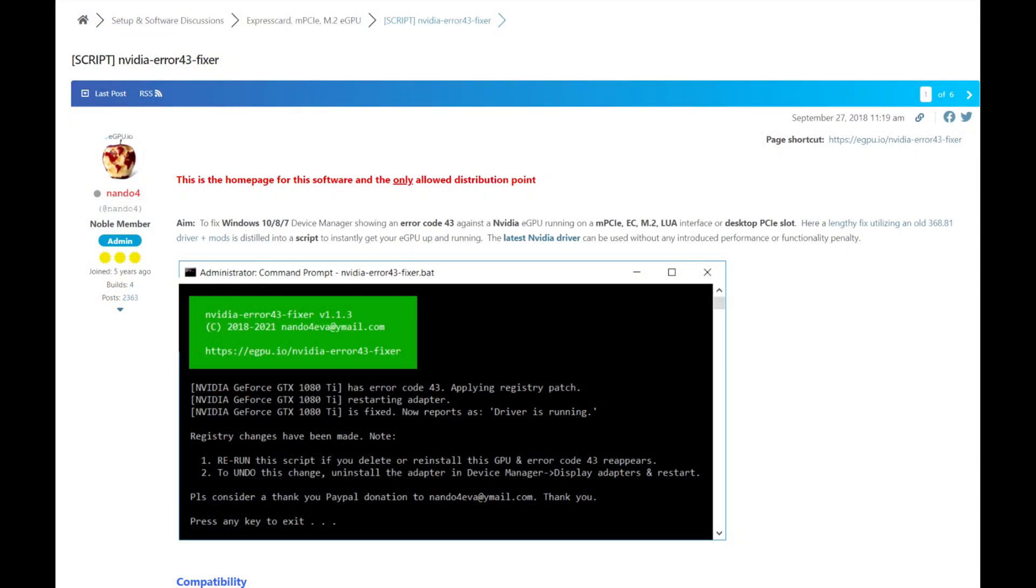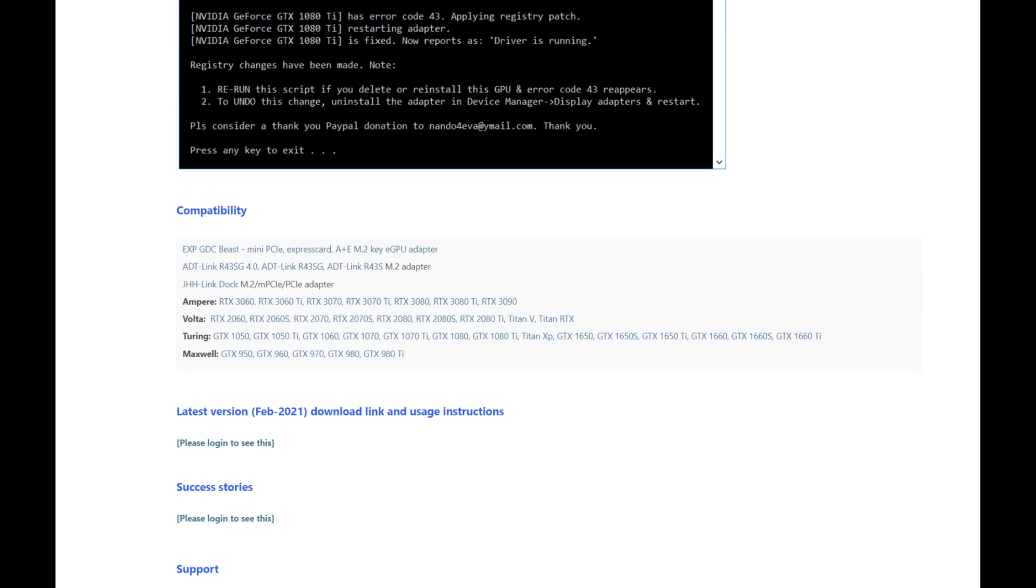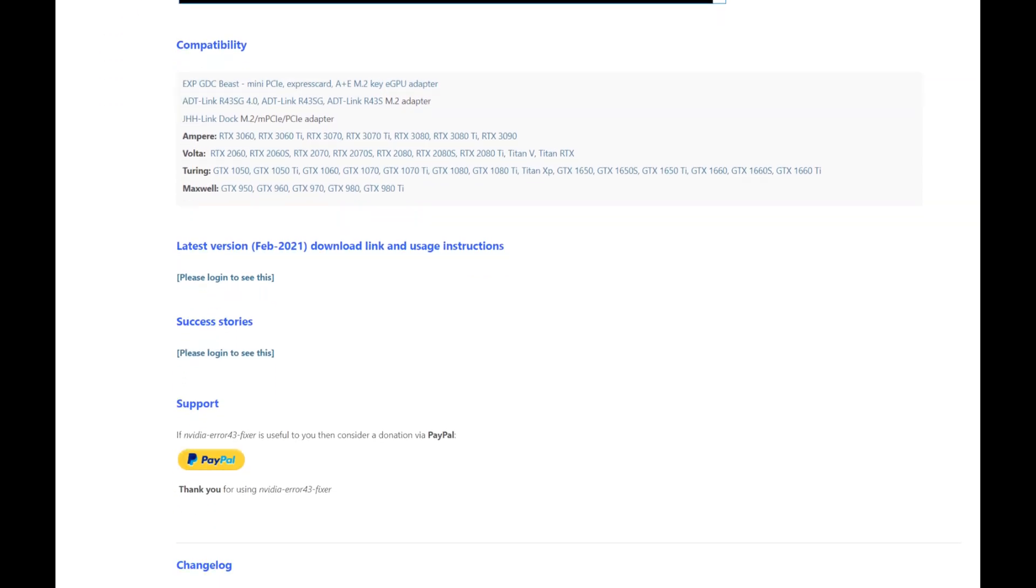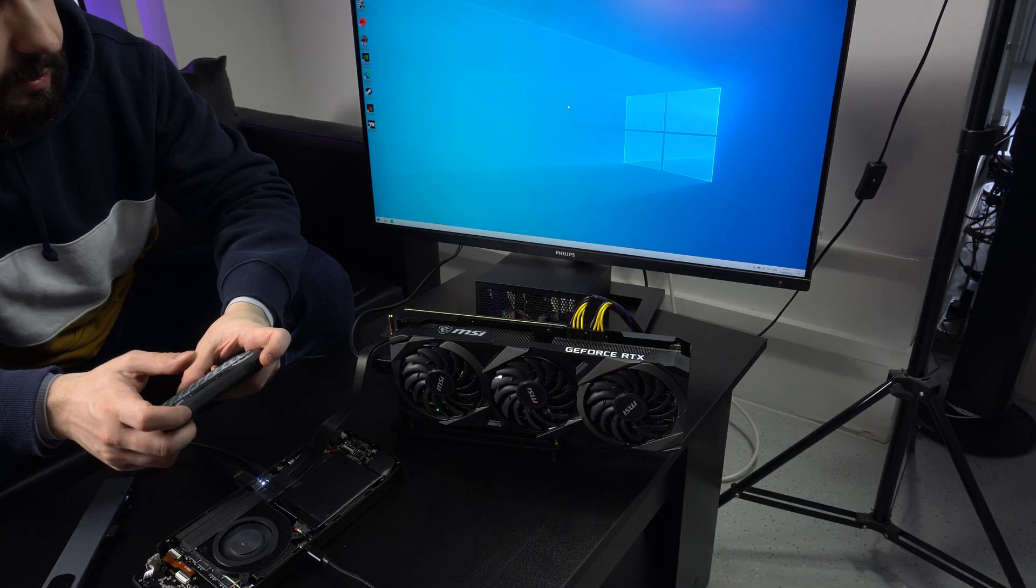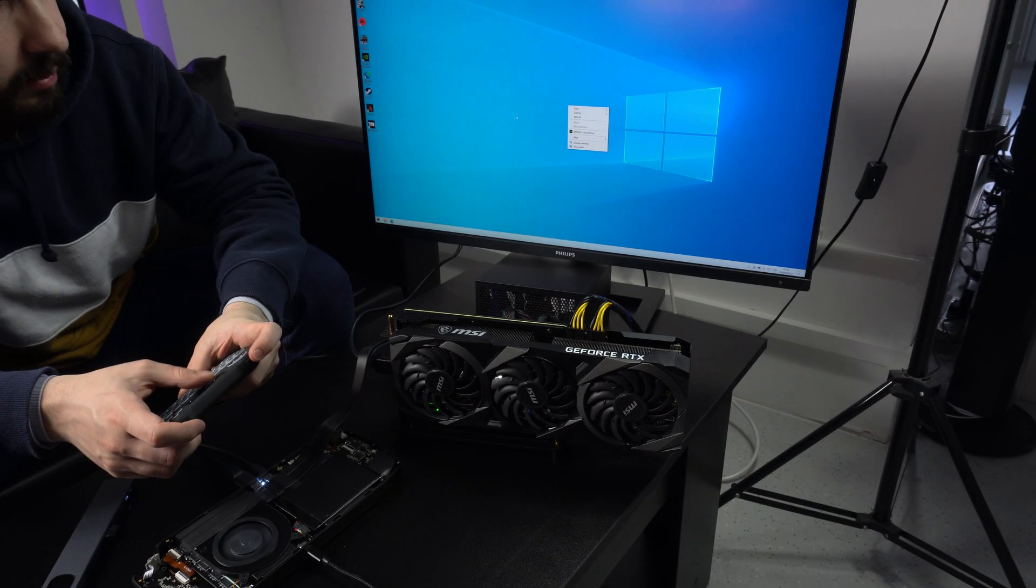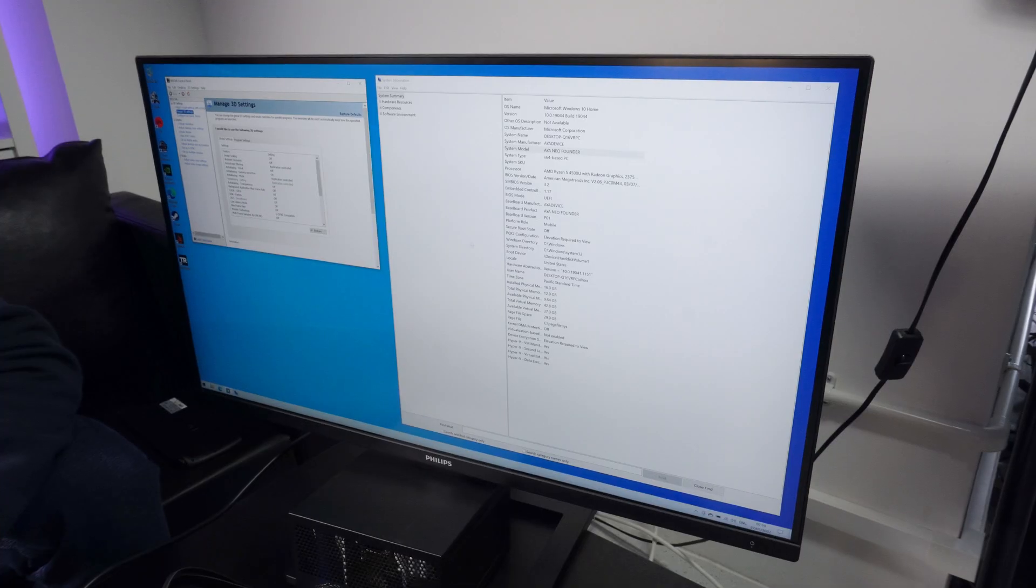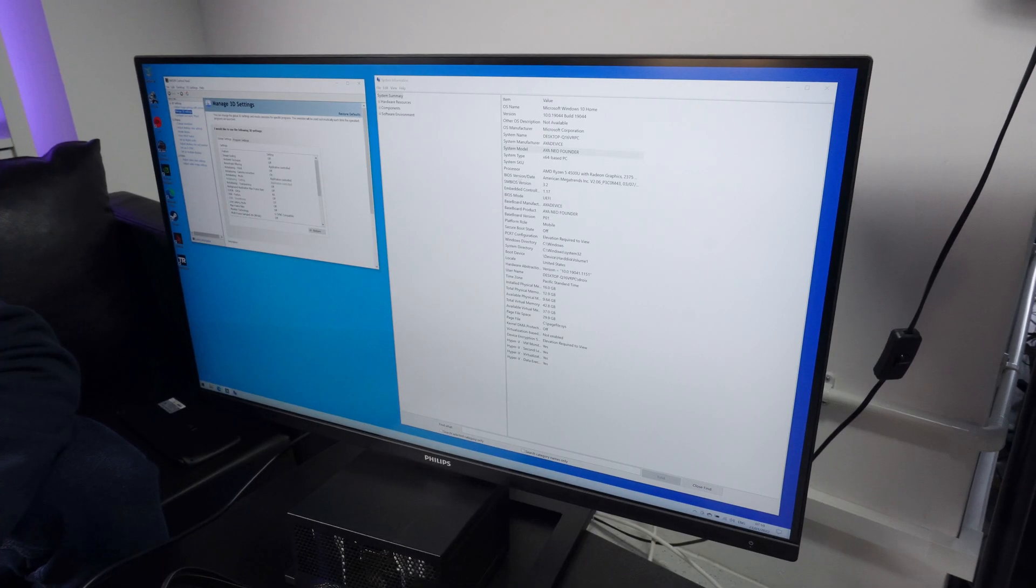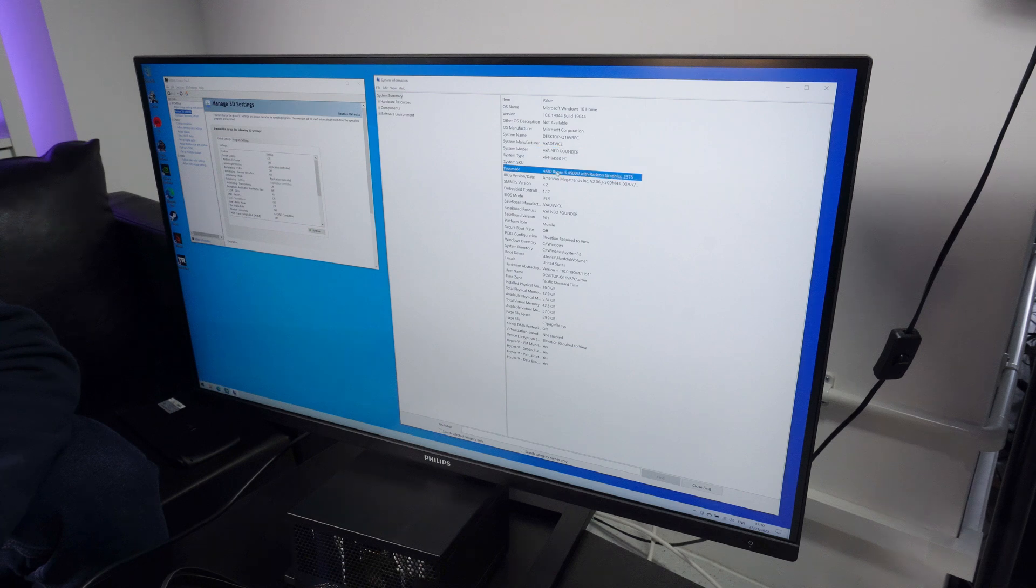After some searching online, we found there's an issue with NVIDIA eGPUs running over PCIe. But some bright chaps at the egpu.io forums have a script that fixes the issue. The link to it is in the description. We ran the script and Windows switched over to the NVIDIA drivers. The monitor went blank for a few seconds and we now have glorious 4K.